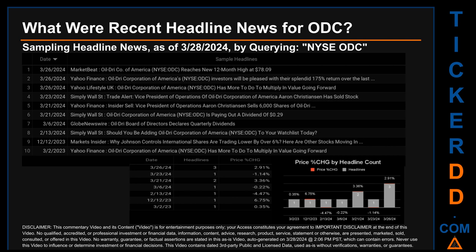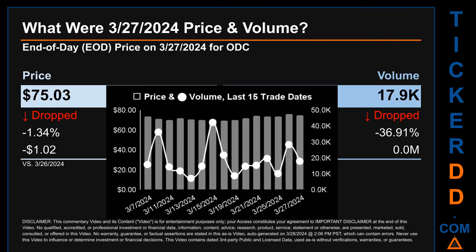The oldest publication was on Thursday March 2nd, 2023, when Yahoo Finance published the headline: 'Oil Dry Corporation of America Has More to Do to Multiply in Value Going Forward.' The latest publication date was the day with the most found headlines. The day saw a price change of 2.91% after the ticker opened the day trading at $73.90 to then close at $76.05.